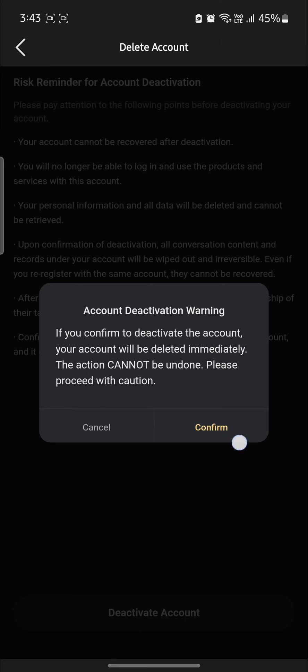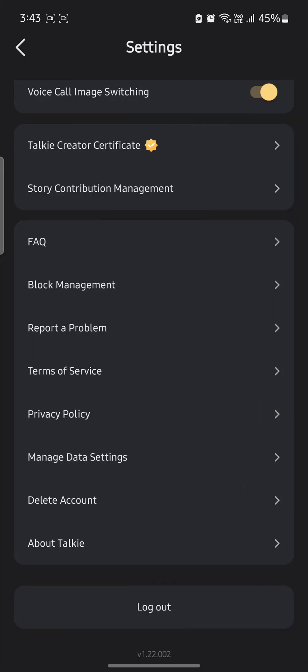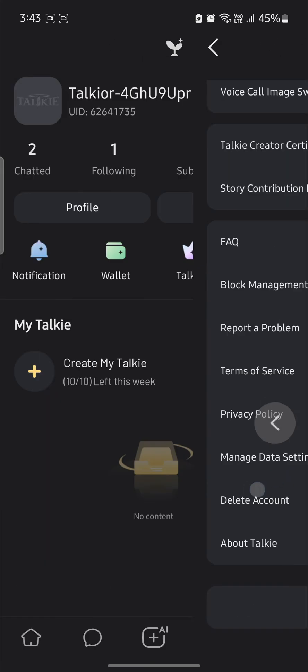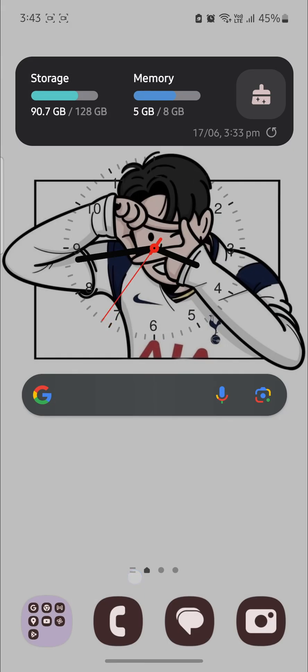Go ahead and click confirm and you can easily deactivate your account, and after you have stopped using it, it will be deleted automatically. So guys, this is how you delete your Taki AI account.